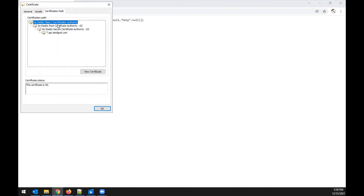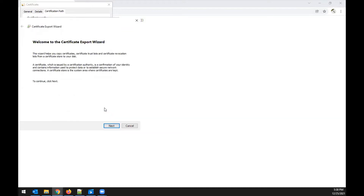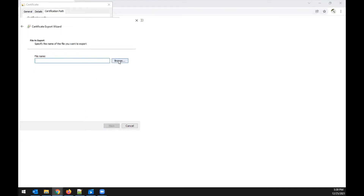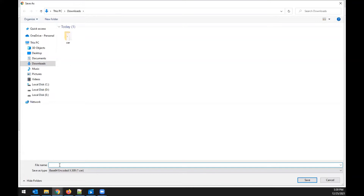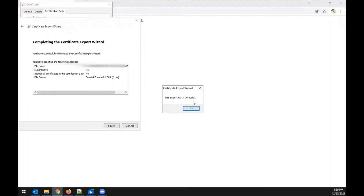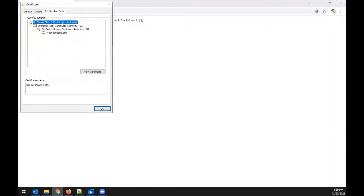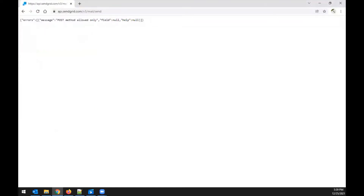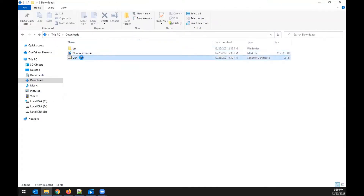Under the certification path you'll find multiple certificates. Download all except the last one. To download each: click the certificate, select 'View Certificate,' go to 'Details,' then 'Copy to File,' click Next, choose 'Base64 encoded certificate,' click Next, provide a file name and location, then click Next and Finish. The export will confirm success.